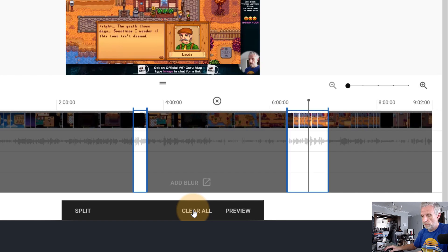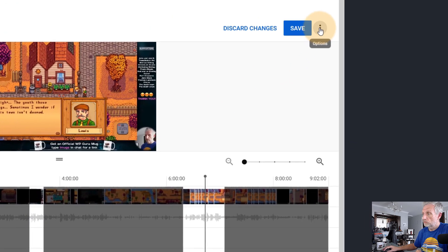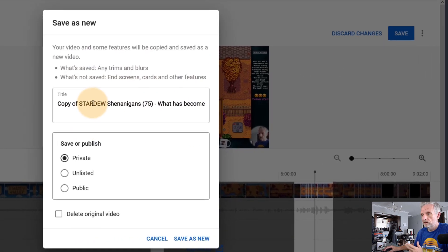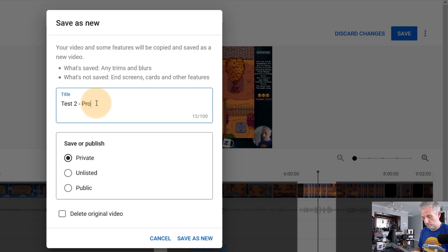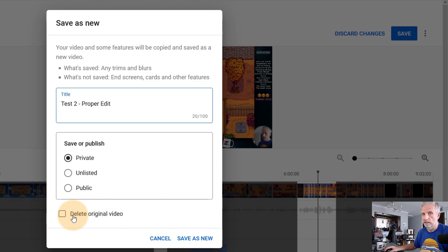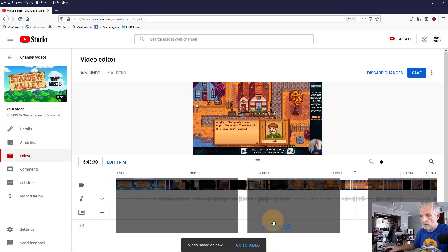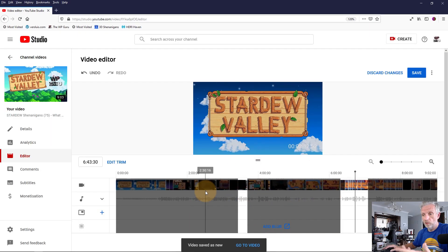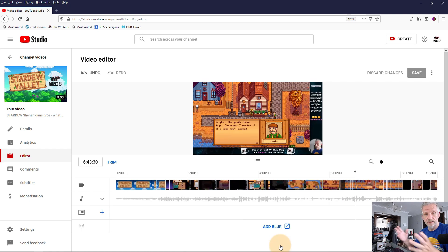Clear All will, of course, get rid of everything. Or once again, if you wanted to save this as a new edited clip, head over to Preview and then go to these three dots and head over to Save as New. Give it a nice description — maybe call that one test two proper edit. You can also make it public immediately, and once again delete the original video, though be careful with that — you might as well do that manually. Just hit Save as New. And then you can create a new edit right away if you wanted to, or say Clear All and begin from scratch.